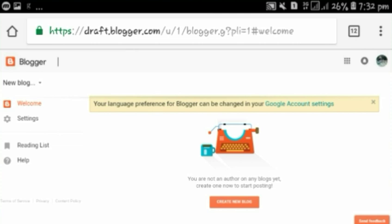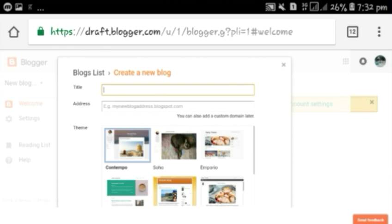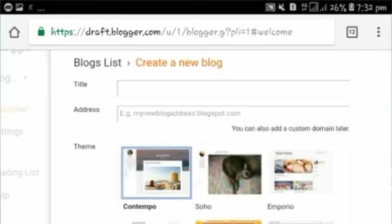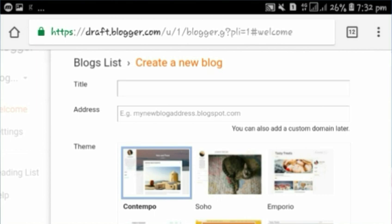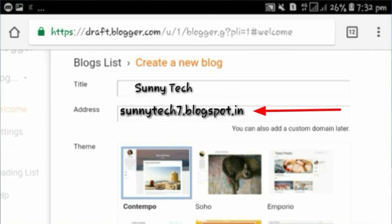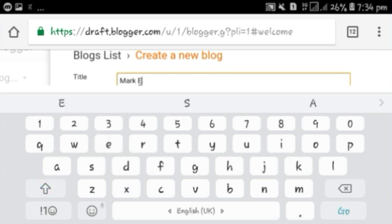Now you have to create a blog. Click on 'Create a new blog.' Type your title here — you can use the blogger name you want to use for blogging. For example, my blog is sunnytake7.blogspot.in and my title is 'Sunny Take.' Choose your title name and type it in the box.